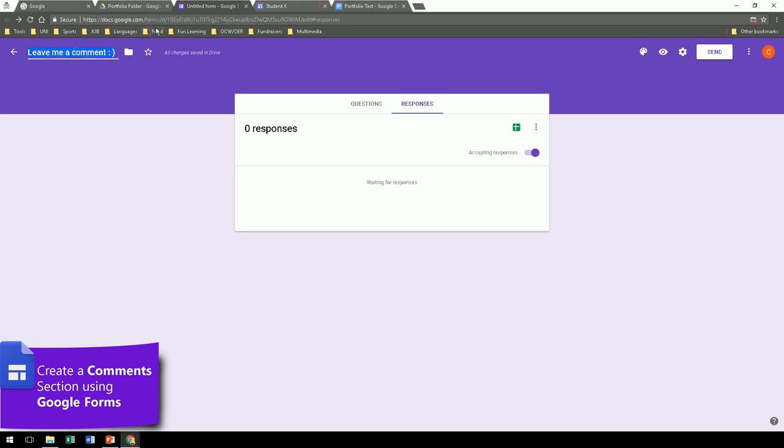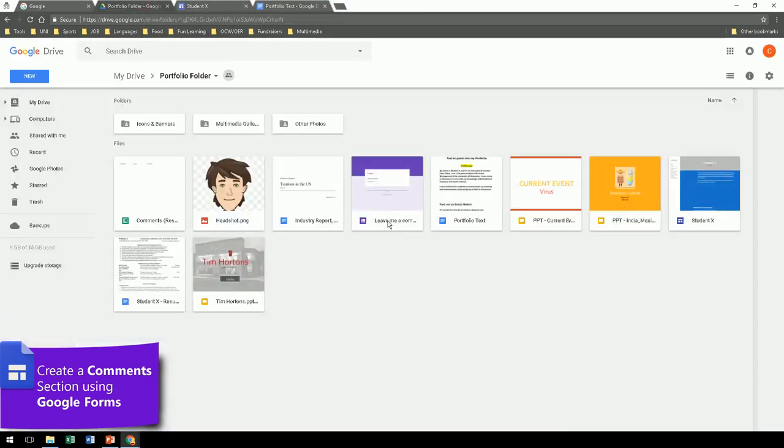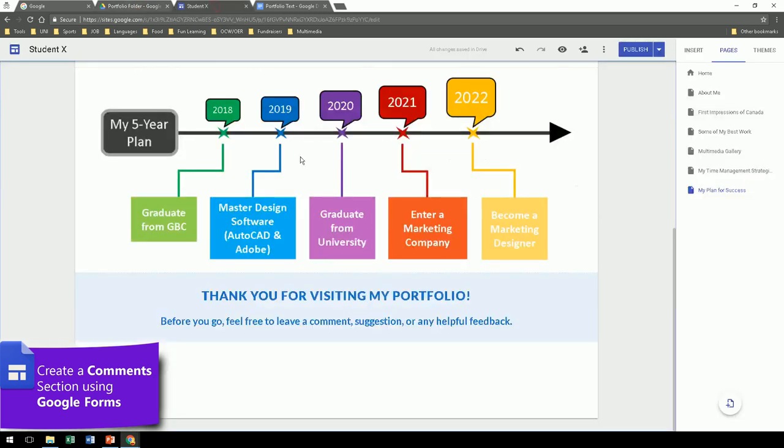Now you can close these two. Make sure they have a name. We'll double check that they are in your Google Drive. Yes, the form is there. The spreadsheet is there. So let's go back to your site and we'll insert them.